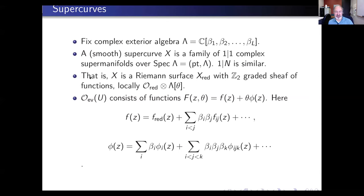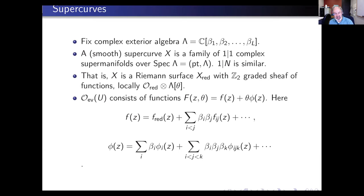A super curve is going to be a family of one|one-dimensional complex supermanifolds over Spec lambda. What that means is that a super curve has a reduced space, which is an ordinary Riemann surface, and on it there is a Z2-graded sheaf of functions that locally looks like functions on that Riemann surface — functions of a complex variable z — tensored with functions of an odd variable theta that can have coefficients in the exterior algebra lambda. More explicitly, the even functions on an open set look like F(z) + θφ(z), where the even part F(z) has a reduced part that's an ordinary holomorphic function of z, plus terms involving even numbers of betas with holomorphic coefficients. The odd function φ looks like a sum of odd numbers of betas multiplied together with holomorphic coefficients in z.